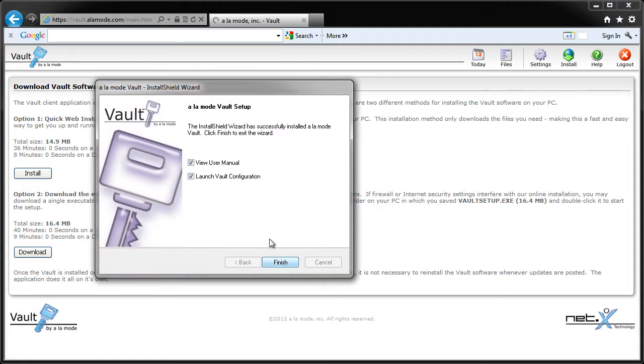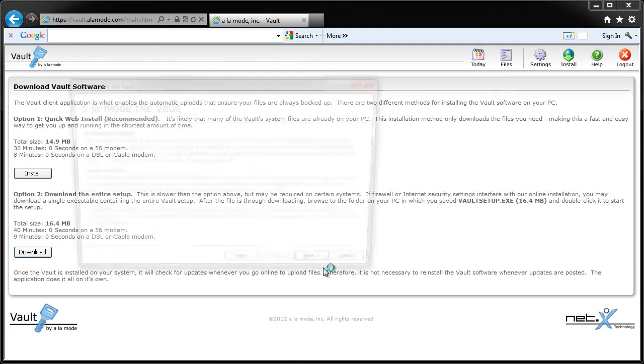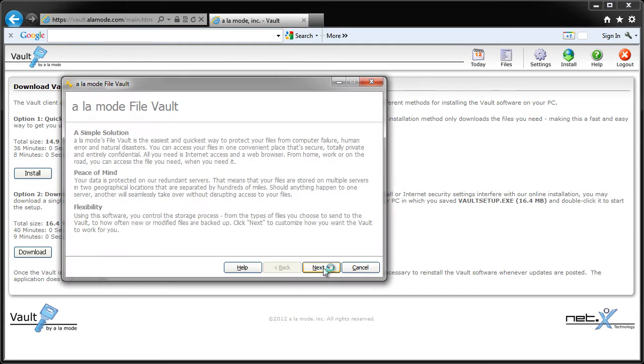At the end of the installation, you can choose to launch the vault configuration, so go ahead and do that. Safe Start will run to make sure the vault installation is ready to go, then you'll see the vault configuration wizard.